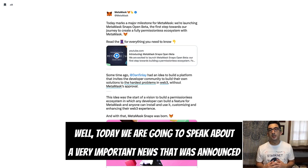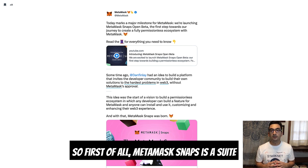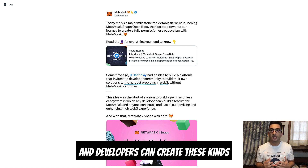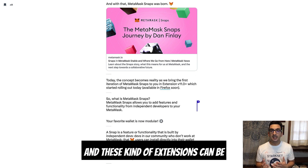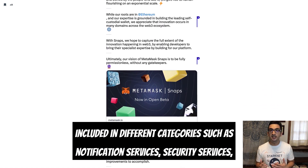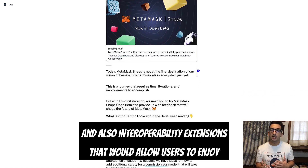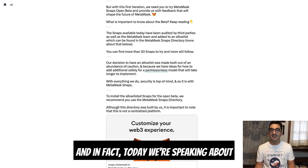Today we are going to speak about a very important news that was announced yesterday: the launch of the MetaMask Snaps suite. MetaMask Snaps is a suite of customizable extensions that can be added to MetaMask, and developers can create these extensions without asking MetaMask for permission. These extensions cover categories such as notification services, security services, and interoperability extensions.